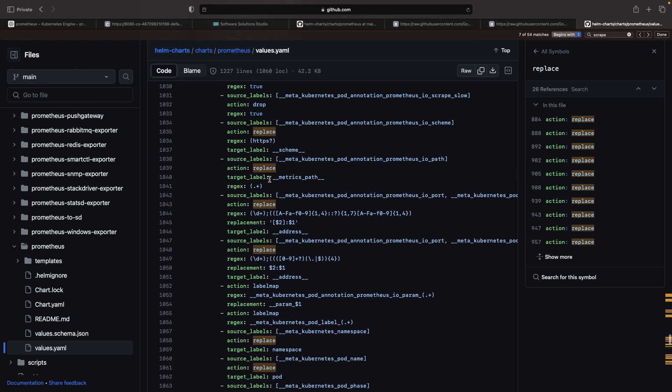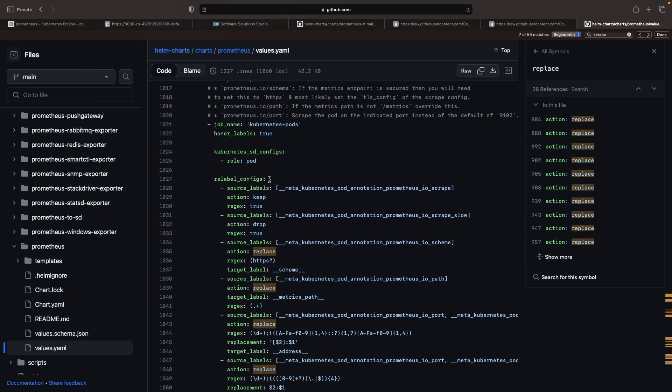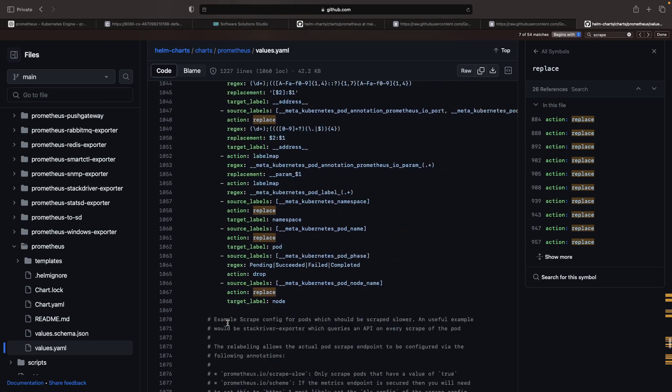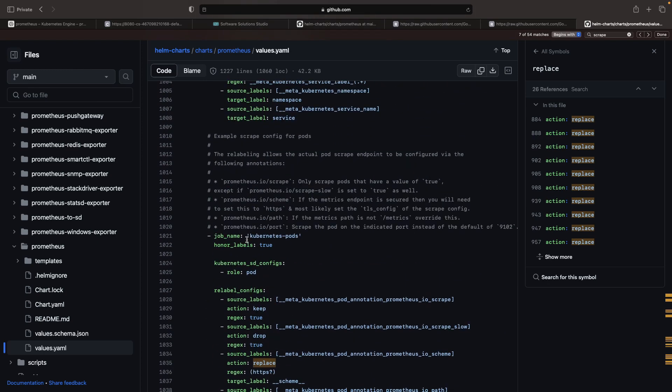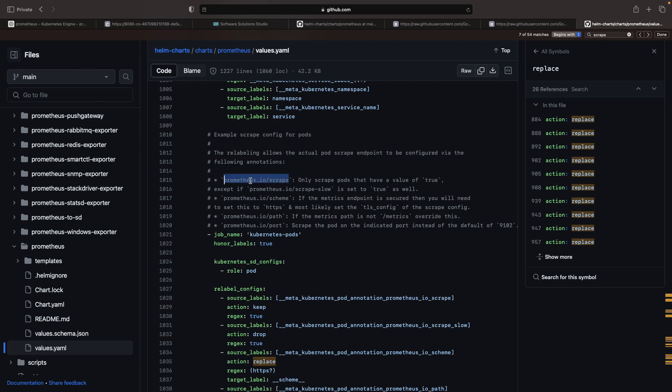However, bear in mind that not all Prometheus installation approaches include these preset scrape configs. You might be required to set up something like this yourself.